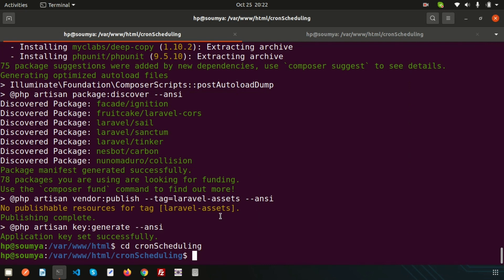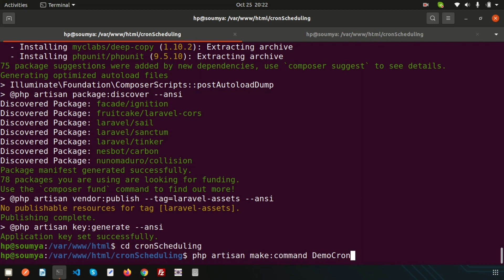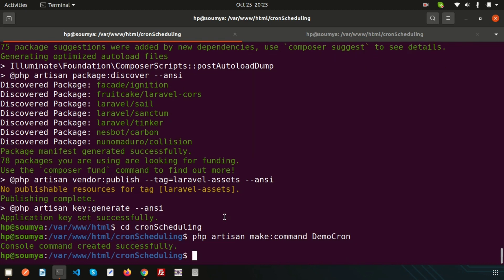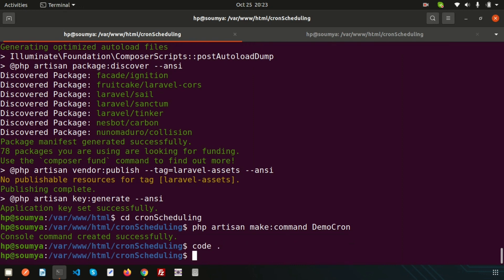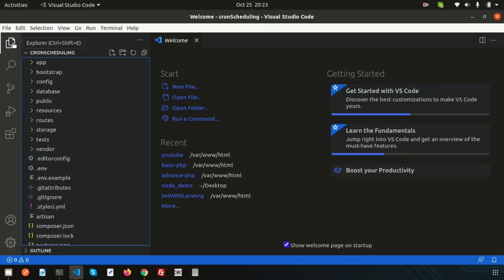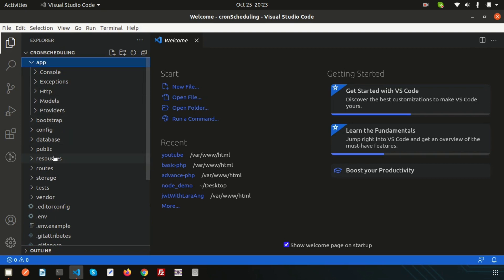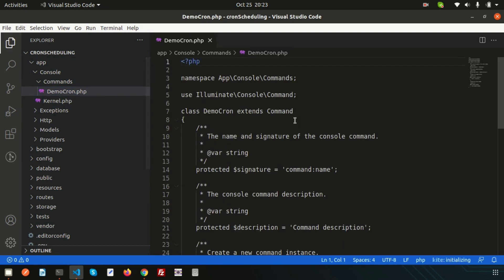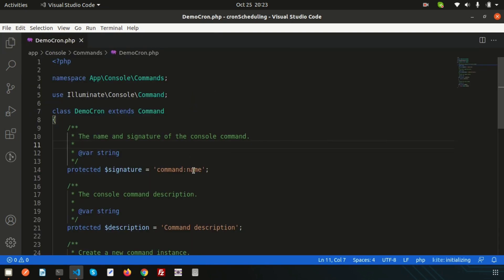Next, I want to create a command. To create a command we use php artisan make:command, and the command name will be DemoCron. Just enter — the console command is created successfully. Now go to the project directory and open it in Visual Studio Code by typing: code space dot. Inside the app/Console/Commands folder you can see the DemoCron command was just created.